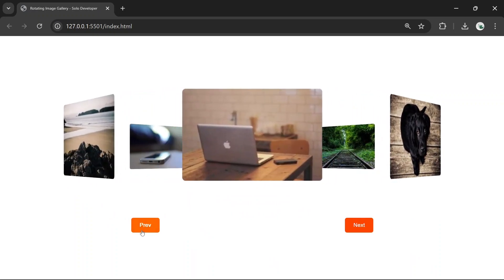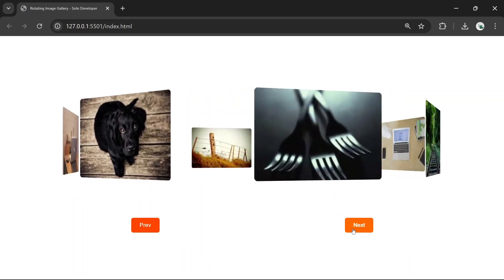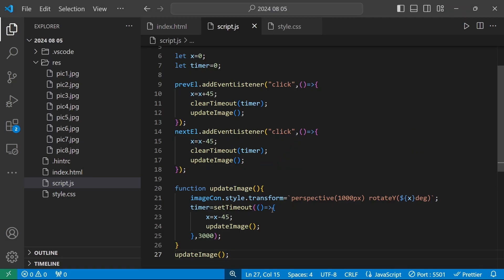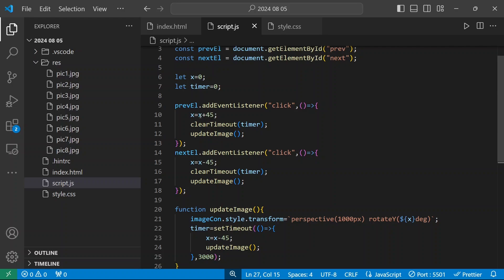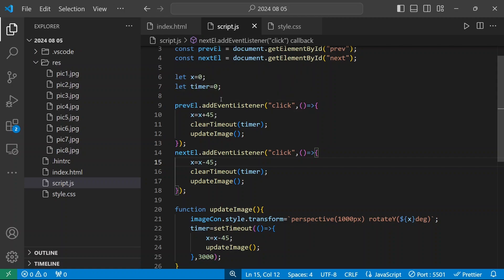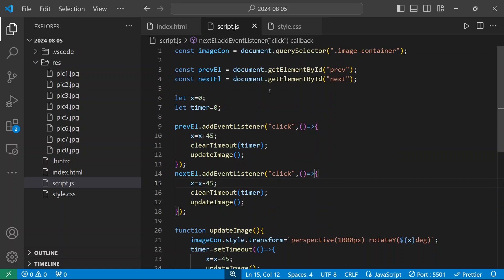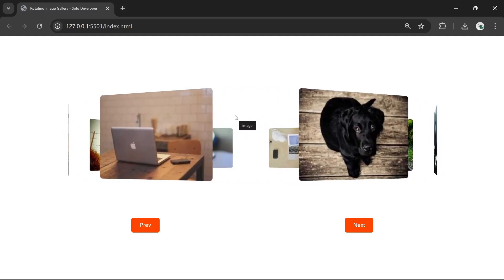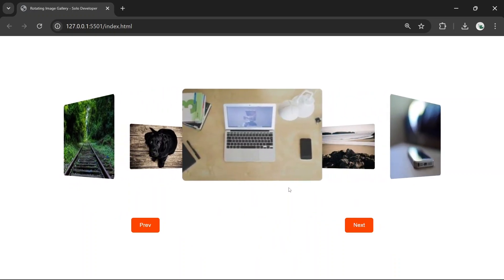Now we have this nice effect — the images rotate when I click the button. We used simple CSS and JavaScript to get this effect. The two buttons use the prev and next elements with the x variable controlling degrees: plus 45 when clicking previous, minus 45 when clicking next. I'll share this code as a GitHub file in the video description.